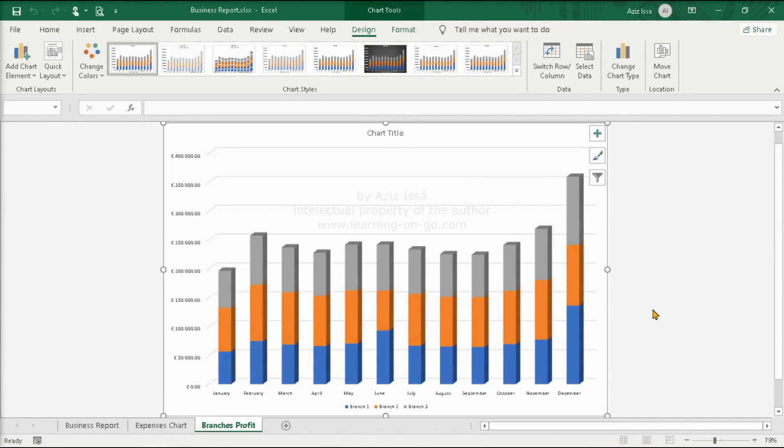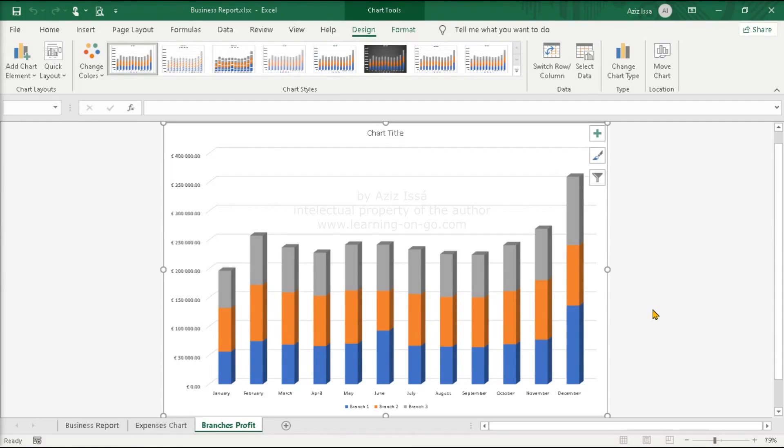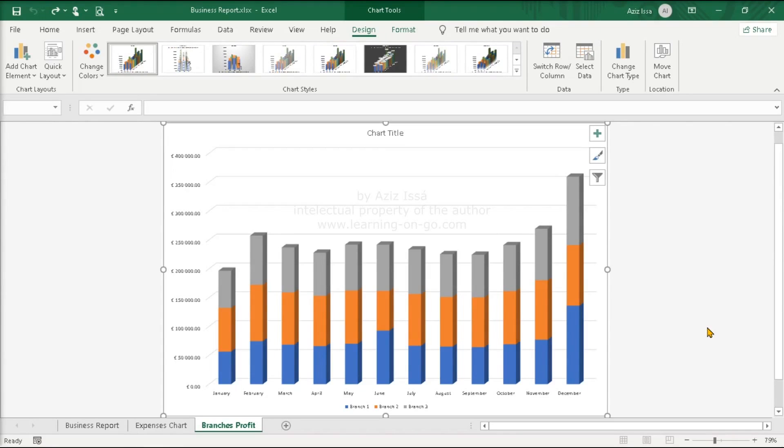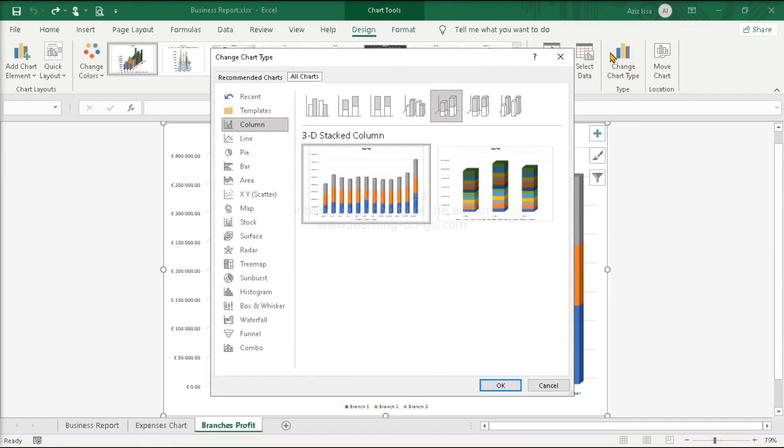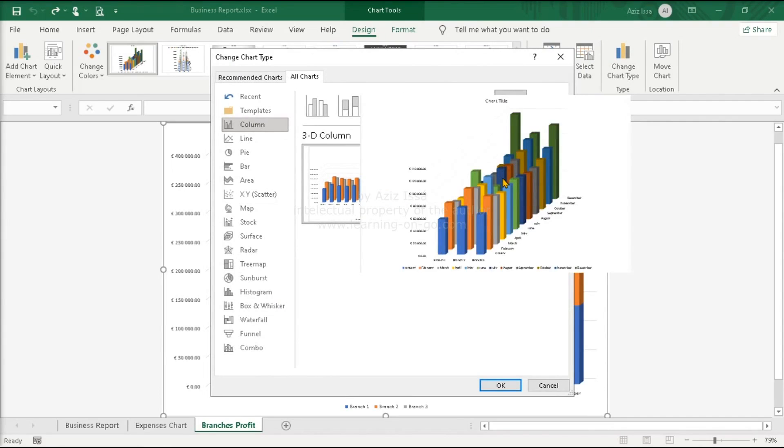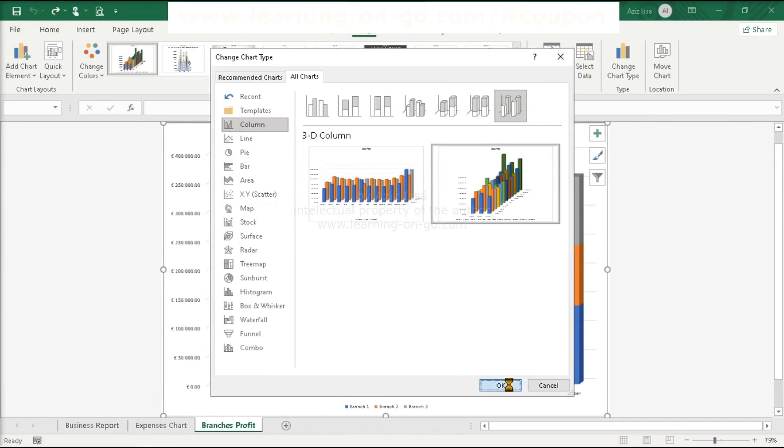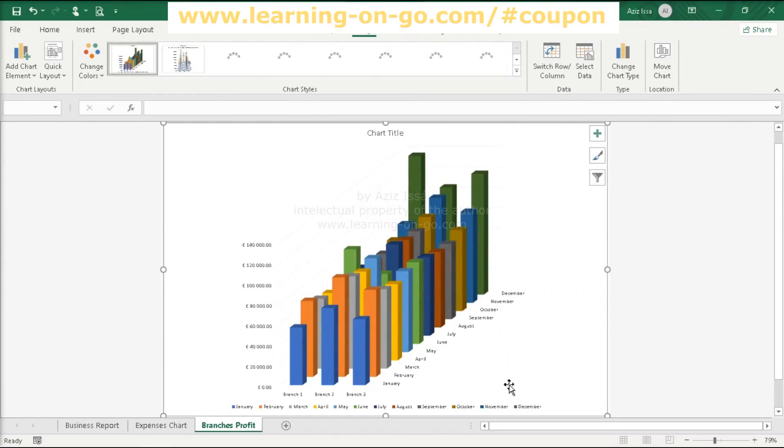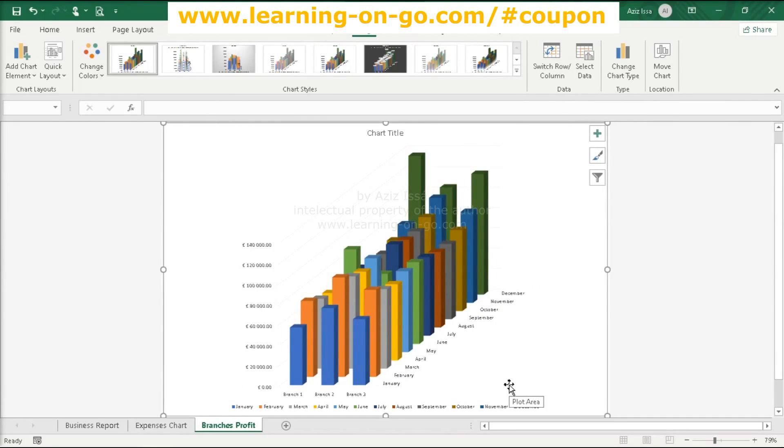Visually this chart informs us that in general the weight of each branch's profit in each month is steady, since the proportion of each branch sub-bar within each bar looks similar. But what if you want to see the profit of each branch in each month in separate vertical bars? For this purpose you should apply clustered charts. Let's do it. With the chart selected in the design tab, open change chart type. Apply a clustered chart. What about this? And this? It seems ok. Ok. With this type of chart you can compare the profits of each branch in each month and throughout the year.